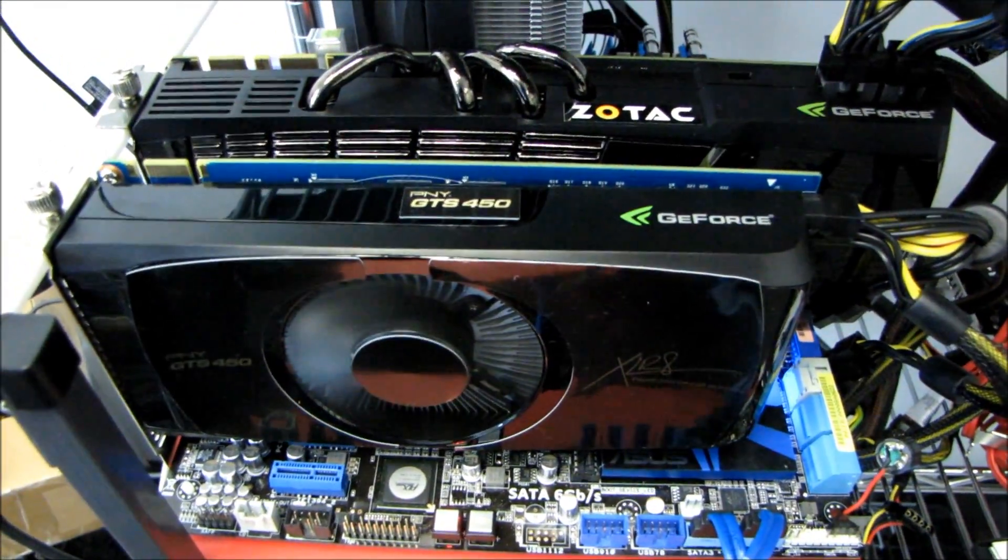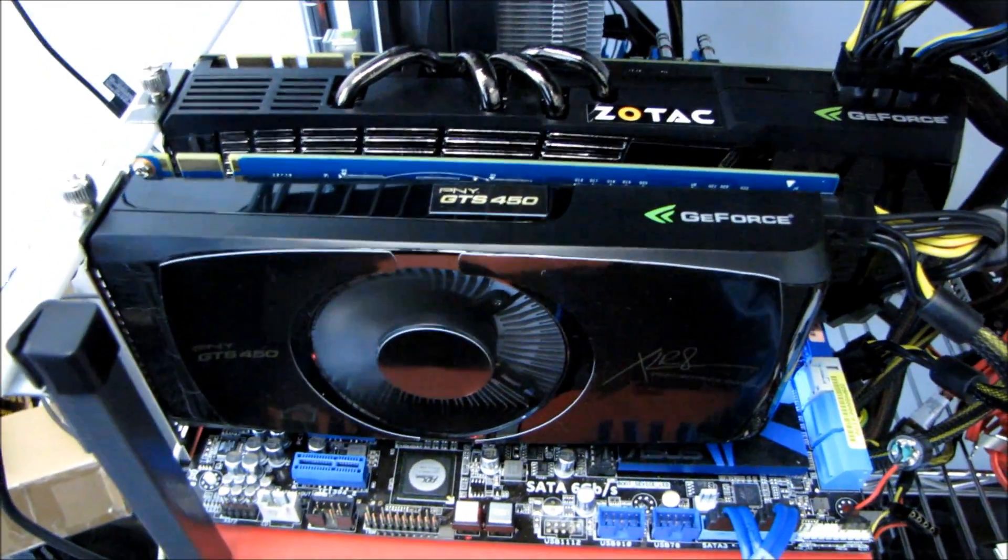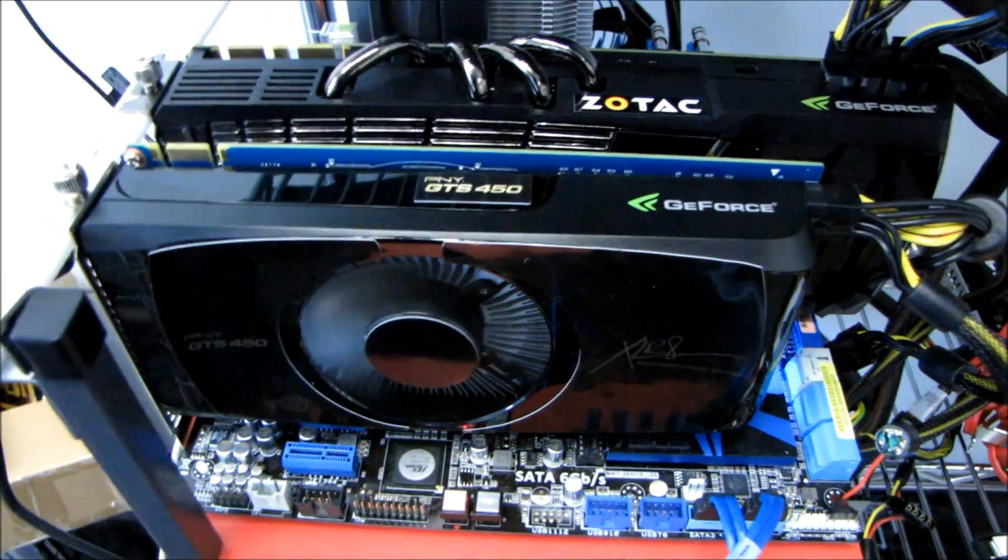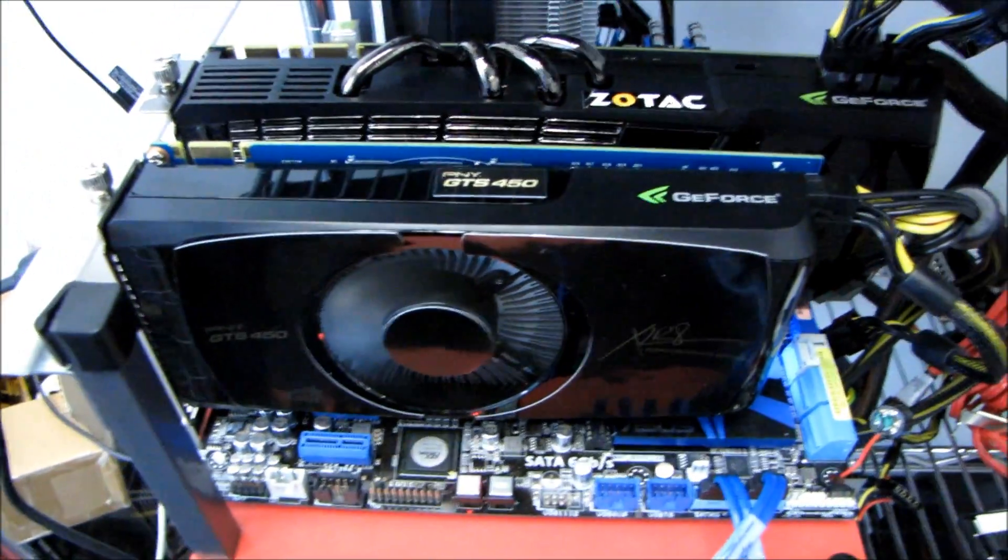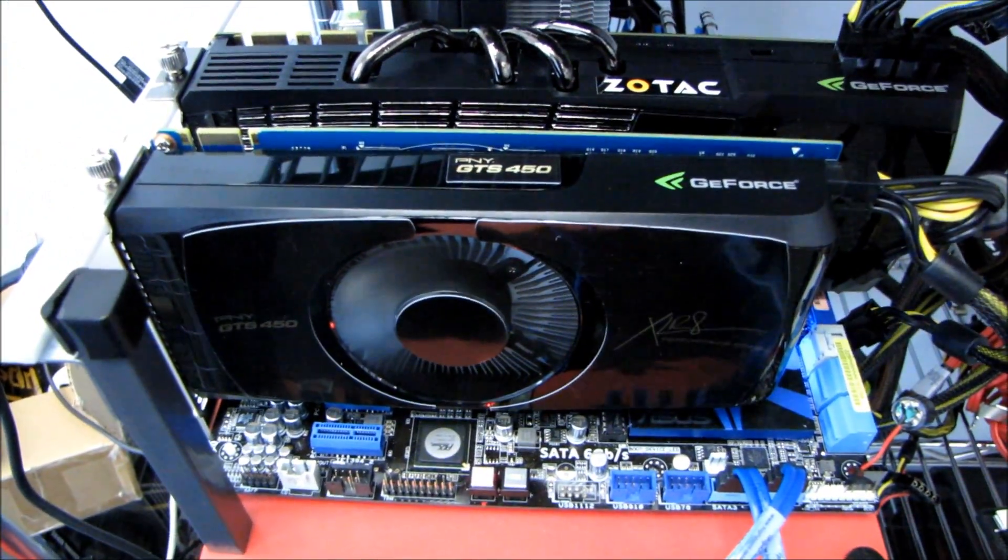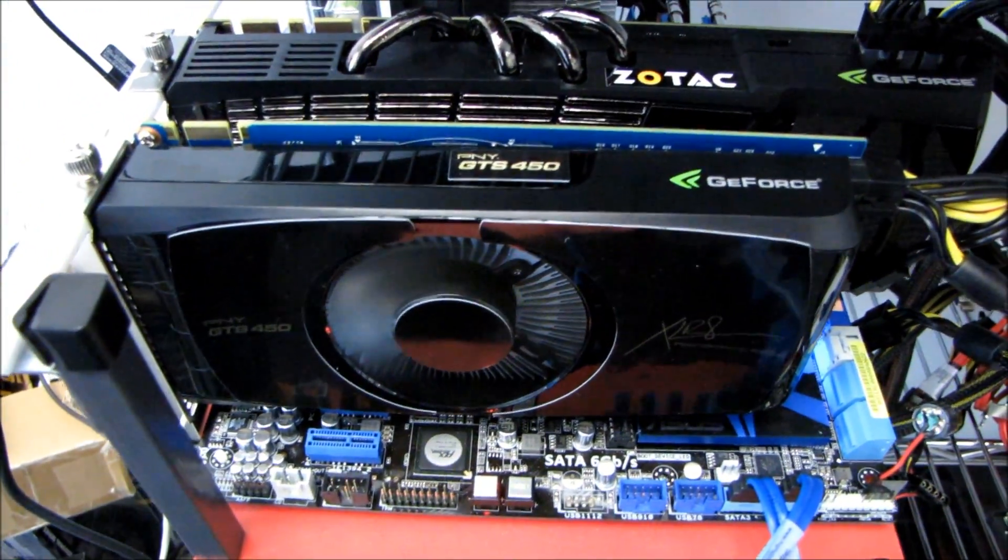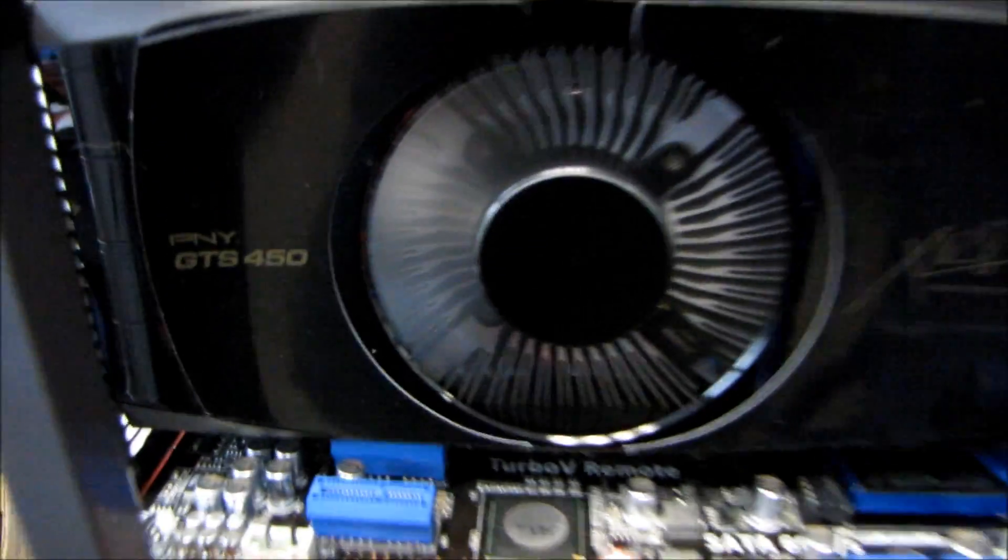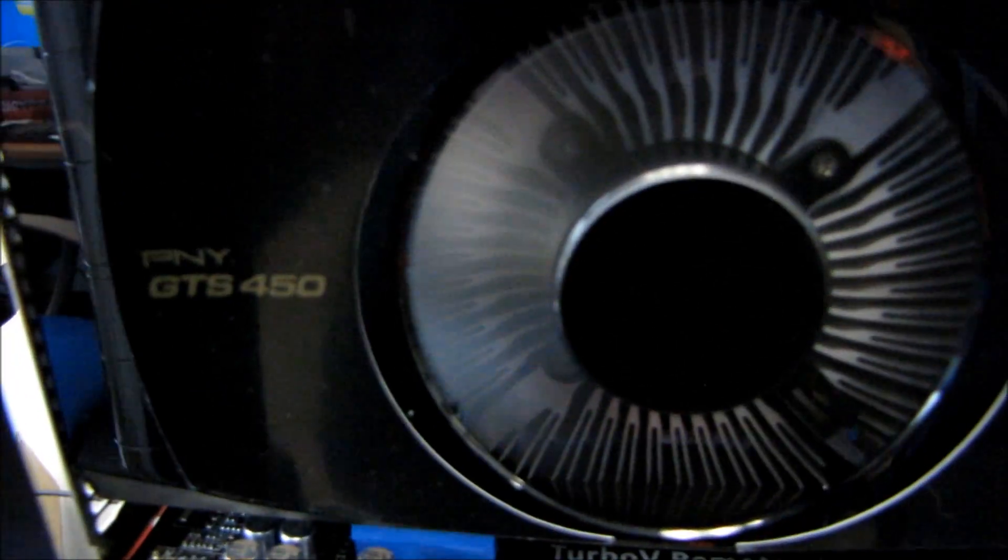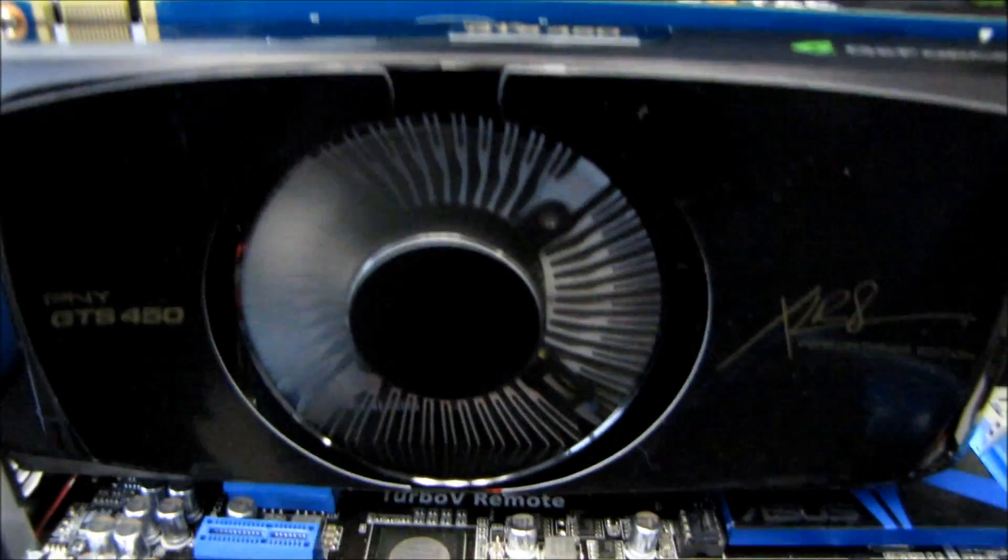To grab another 480 to run in SLI or finding some other way to increase the performance of your system. Thanks for checking out my little mini review on using the GTS 450 as a dedicated PhysX processor.